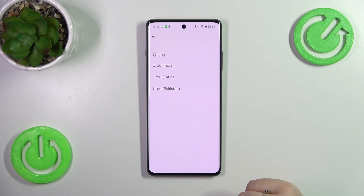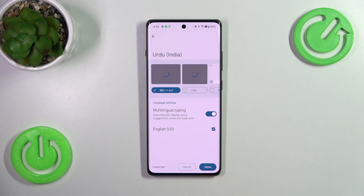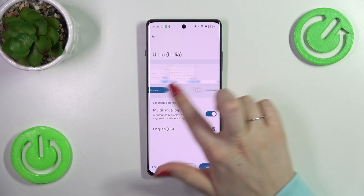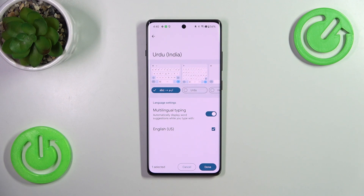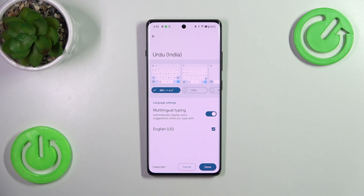After tapping on the particular language, you will have to choose the region. Then we've got the keyboard layouts. The number of keyboard layouts depends on the actual language — sometimes we'll have only one or two, and sometimes even up to 10 different keyboard layouts.